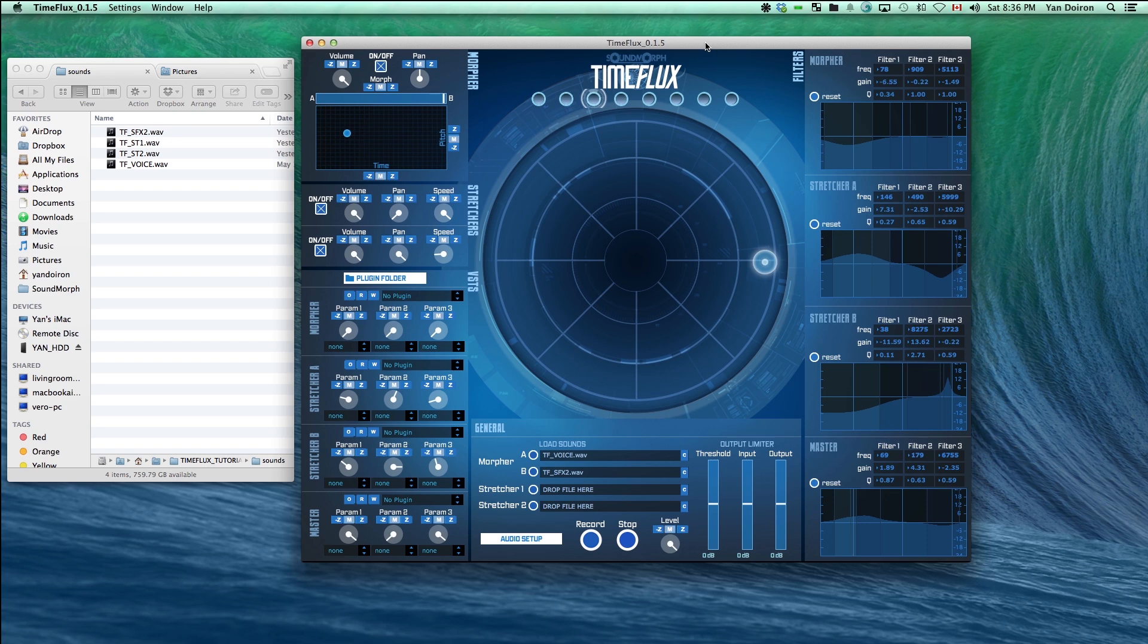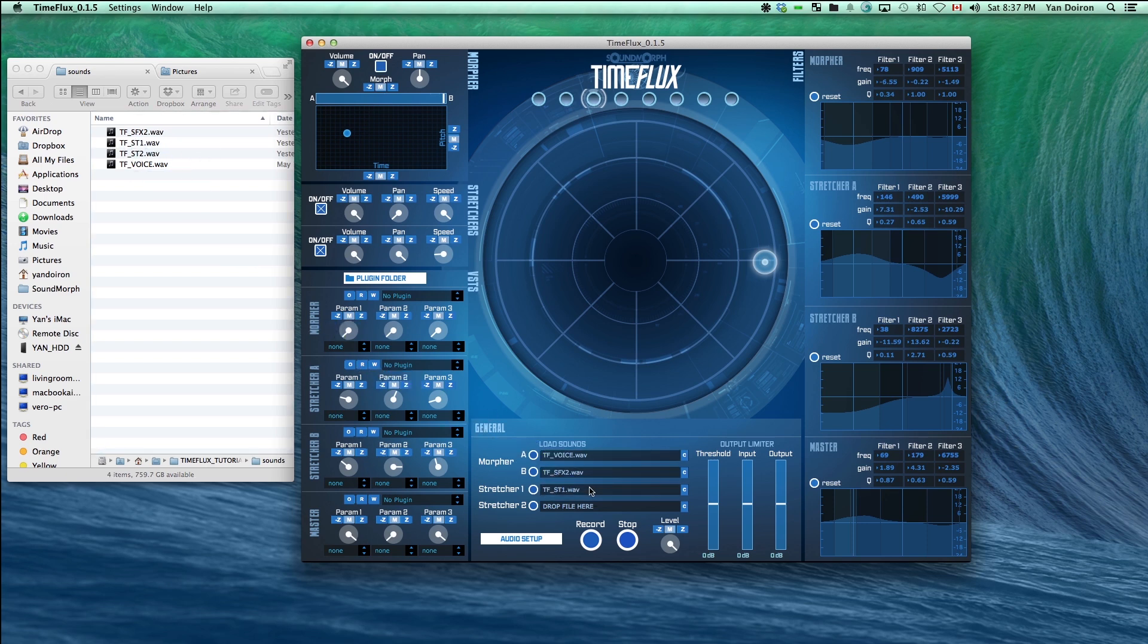In addition to loading the morpher sounds, you can also load normal WAV files into the stretcher 1 and 2 slots. These files will not be spectral analyzed and will retain their normal file state. Let's mute the morpher for now and drag a sound into the stretcher 1 slot.